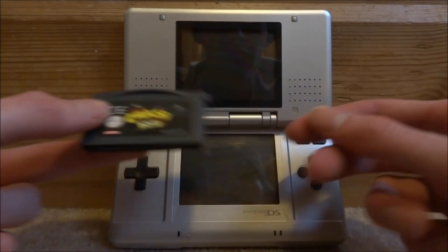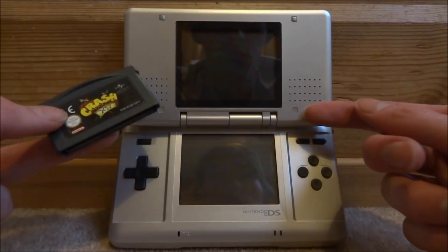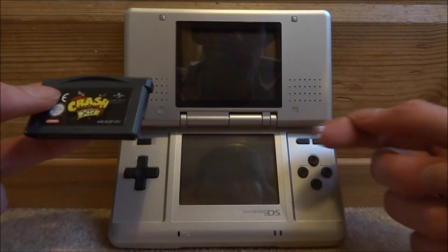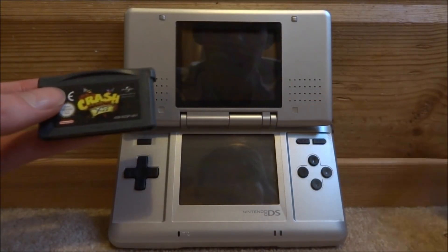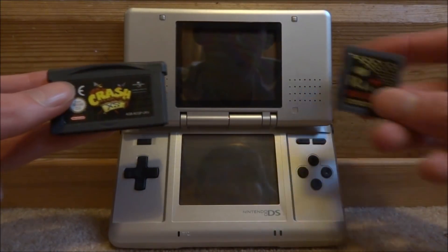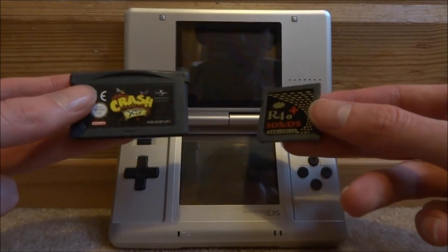So for this video, you will need an old DS. This can be the original DS or the DS Lite. You will also need an R4 card.